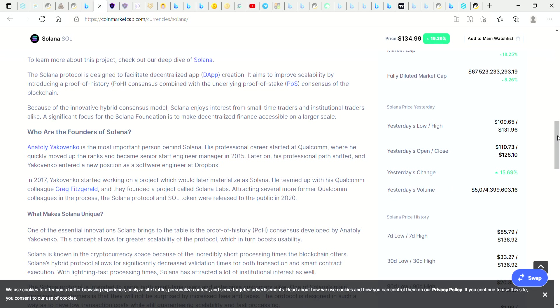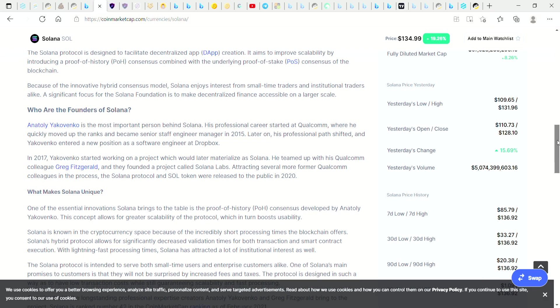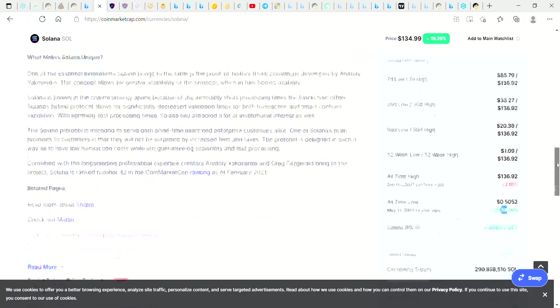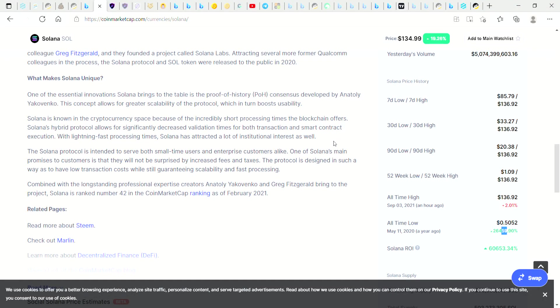Solana is known in the cryptocurrency space because of the incredibly short processing times the blockchain offers. Solana's hybrid protocol allows for significantly decreased validation times for both transaction and smart contract execution. With lightning-fast processing times, Solana has attracted a lot of institutional interest as well. The Solana protocol is intended to serve both small-time users and enterprise customers alike.